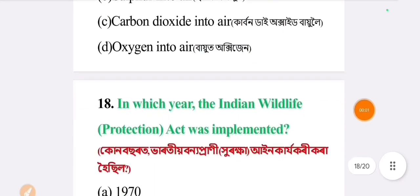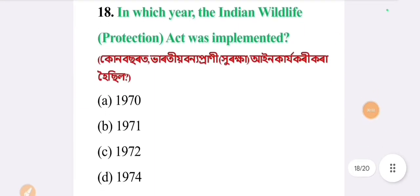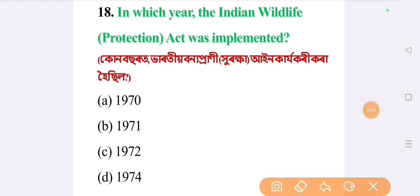Next question: in which year was the Indian Wildlife Protection Act implemented? The answer is option A: 1972.